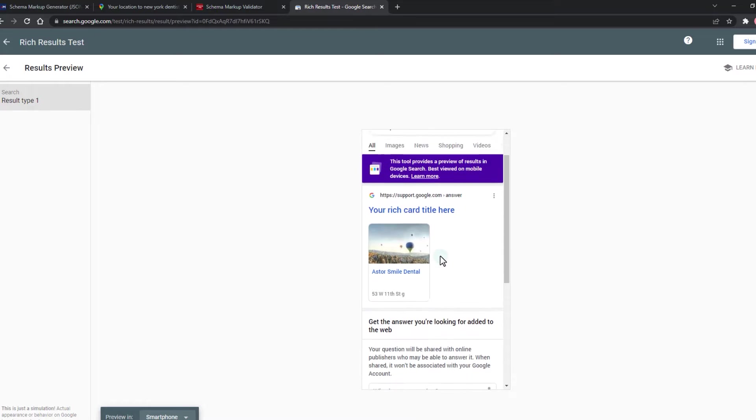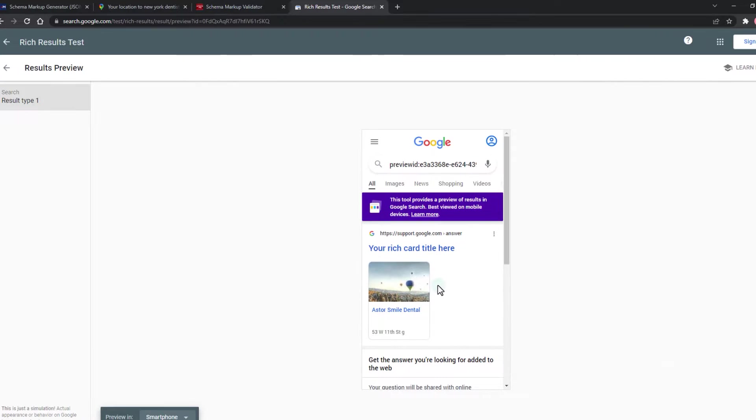Adding a local business schema is another way of telling the search engines about our business-like contacts and the location.